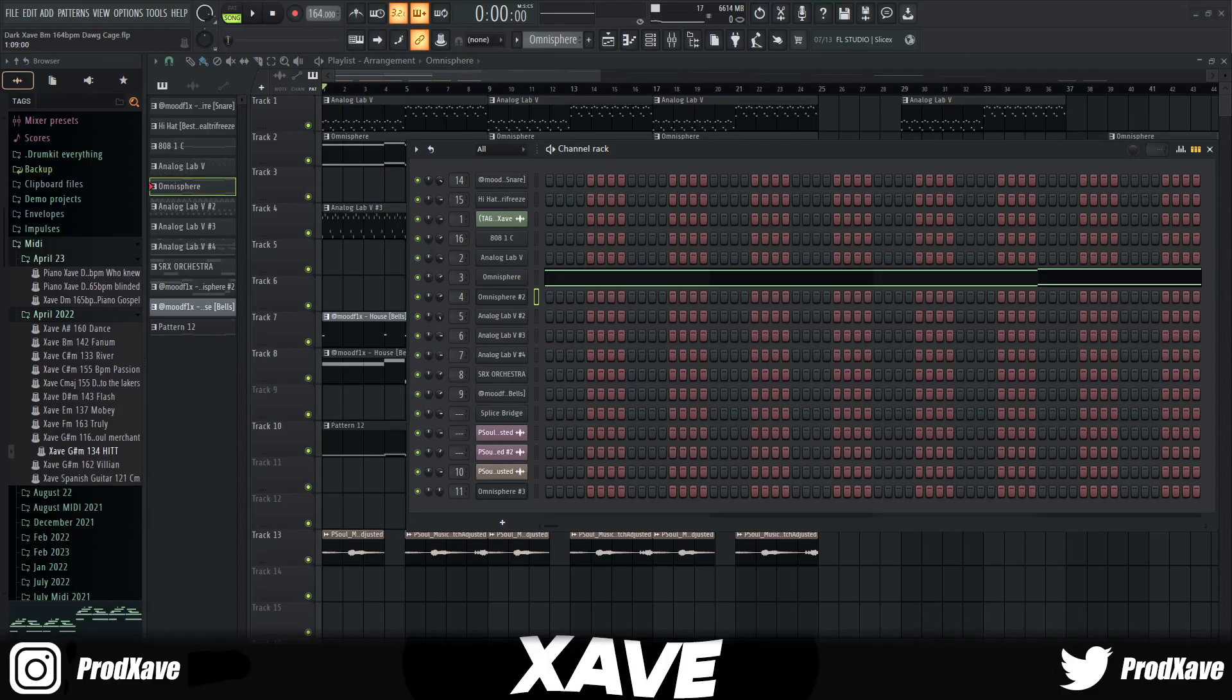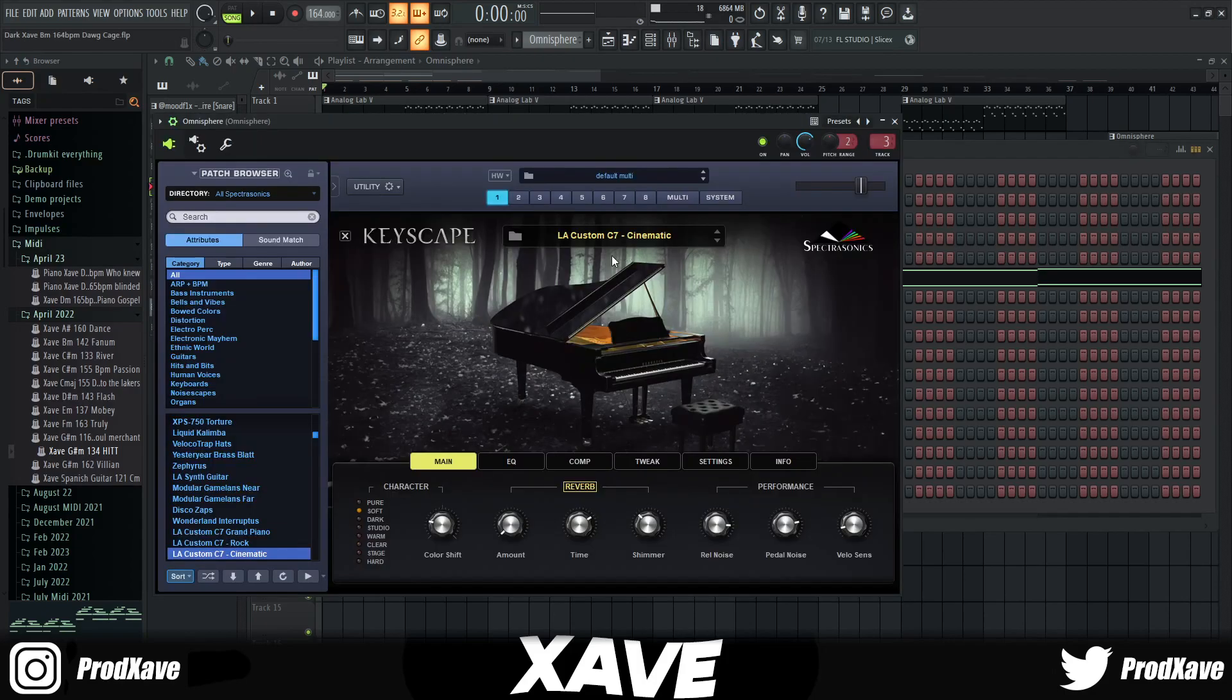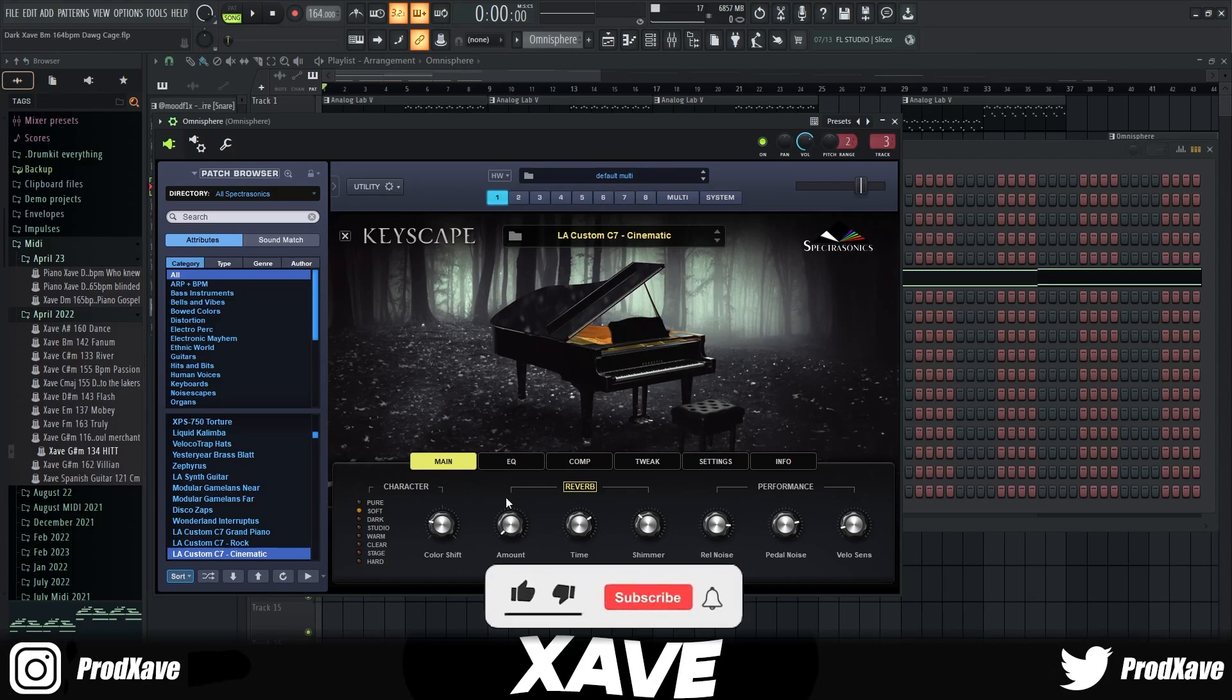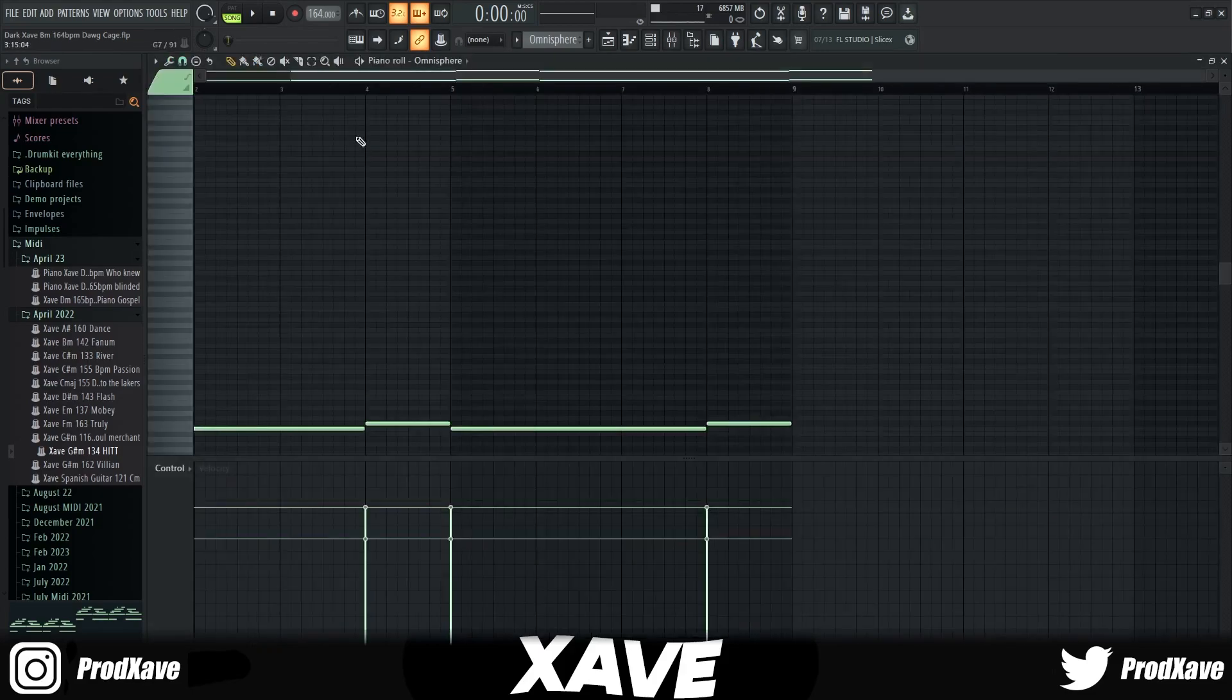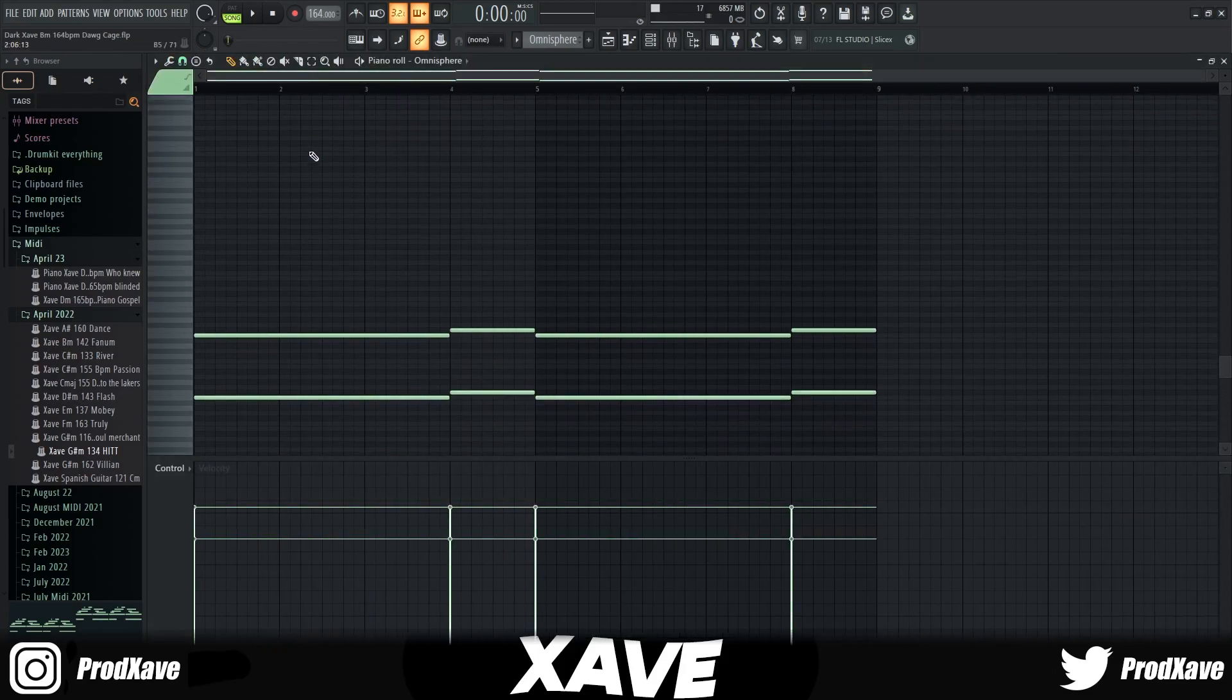I didn't really know where I was going with this sample. What I did was pull up the Cinematic LA Custom C7 preset in Keyscape. I dropped the reverb to zero, the EQ should be on strong but for some reason the FLP just reset it. Then all I did was just laid down these bass notes right here.